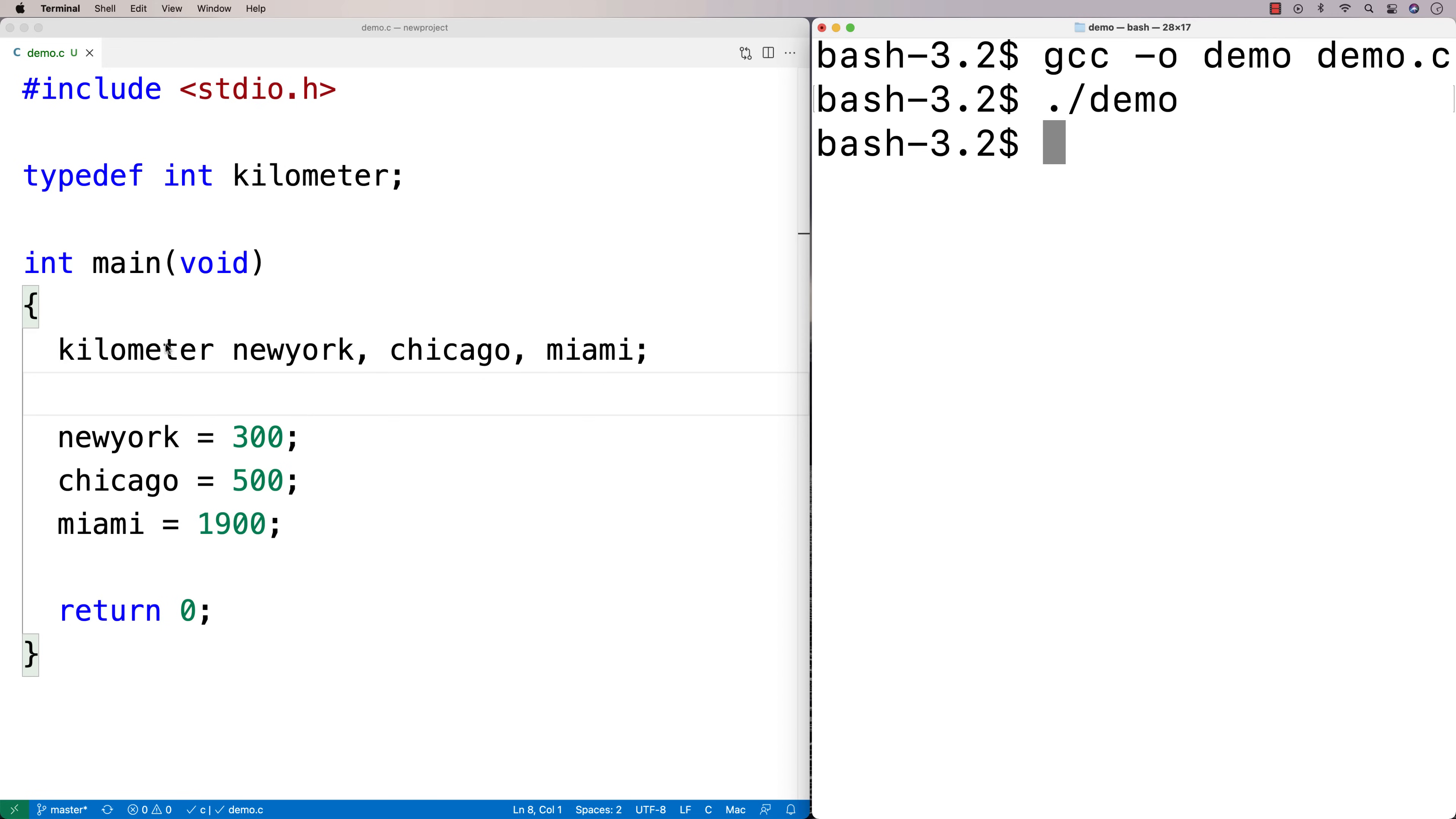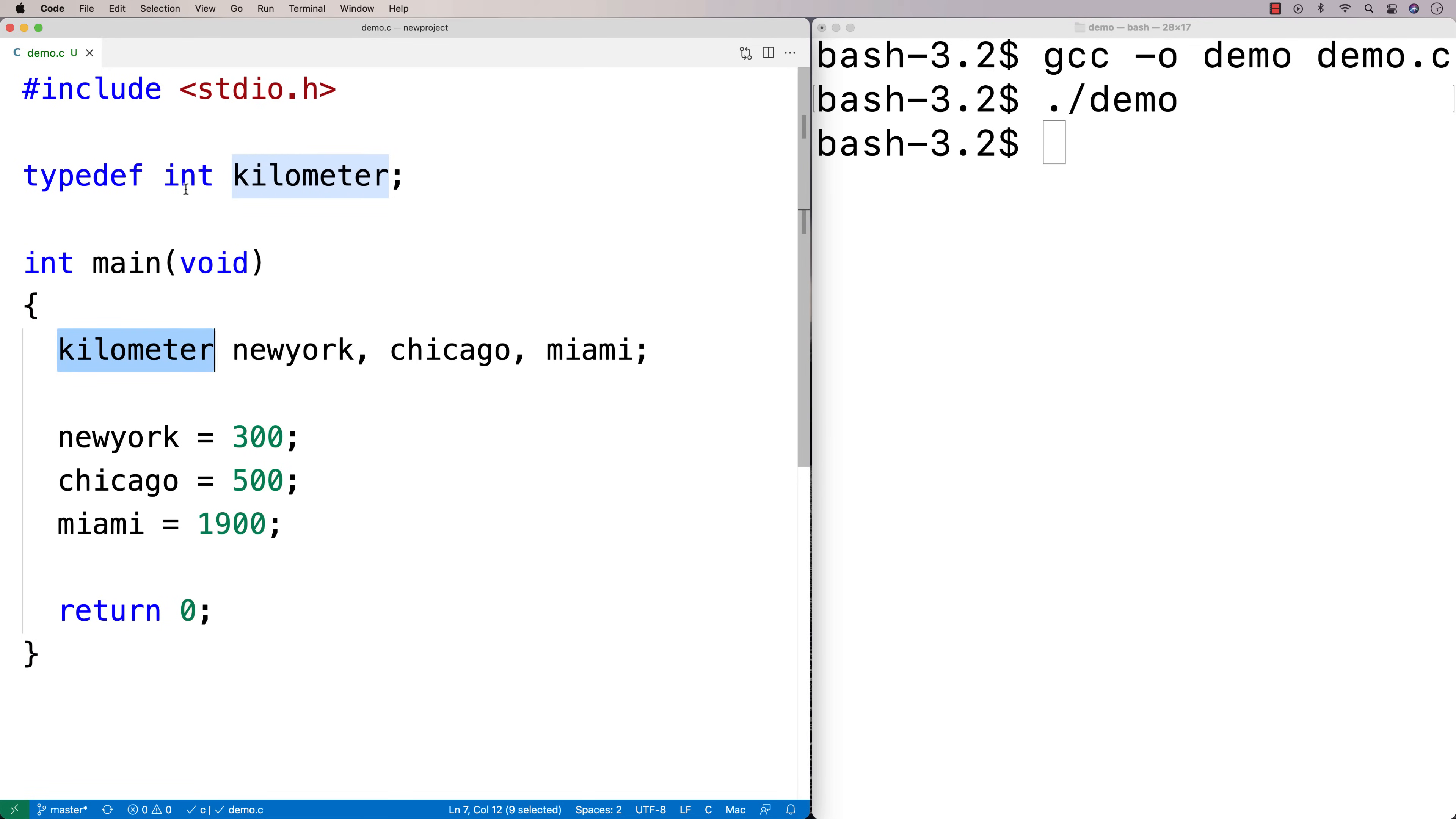And I can basically use kilometer now anywhere that I could use int because kilometer basically becomes an alias, a synonym. It becomes another name for int.